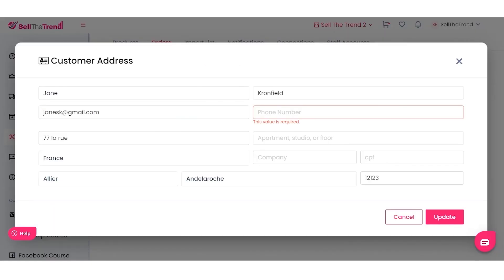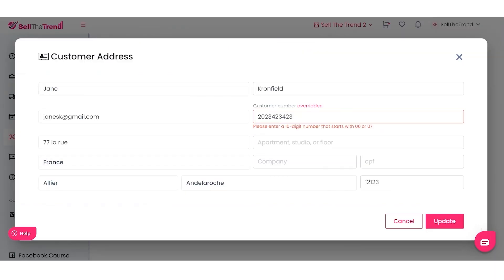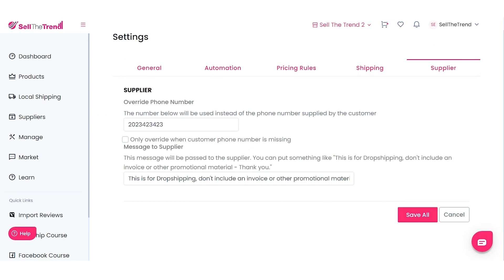That's always been useful, but there's a new situation to consider. For example, if the address country is France, there are specific requirements — France requires a 10-digit phone number starting with 06 or 07. If our override phone number (like a 202 number) gets automatically inserted, that will cause an issue. So we've added an extra feature that allows you to only override customer phone numbers if the phone number is missing.